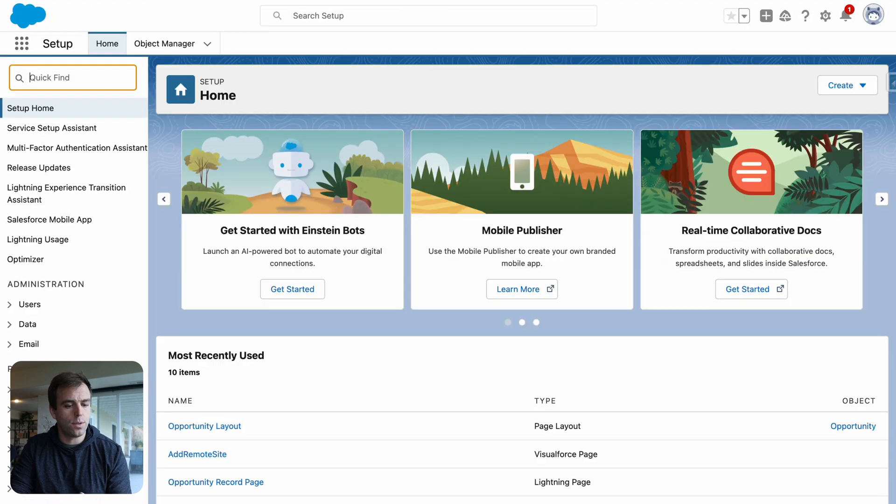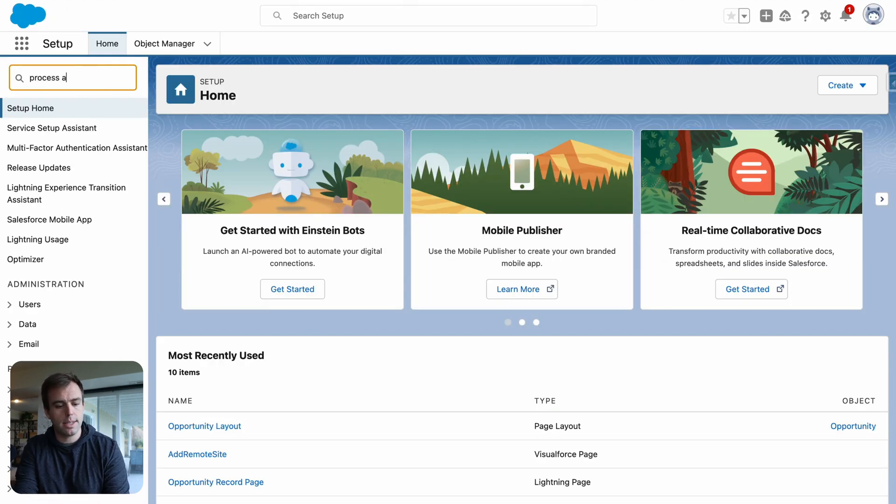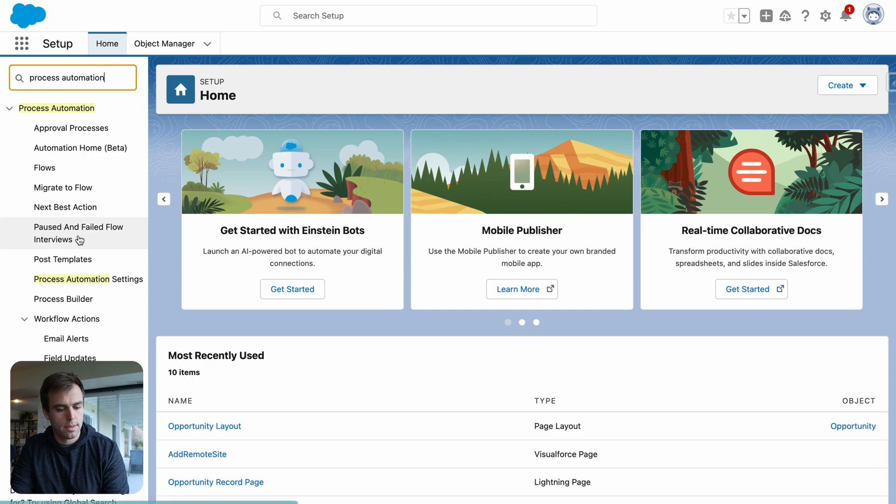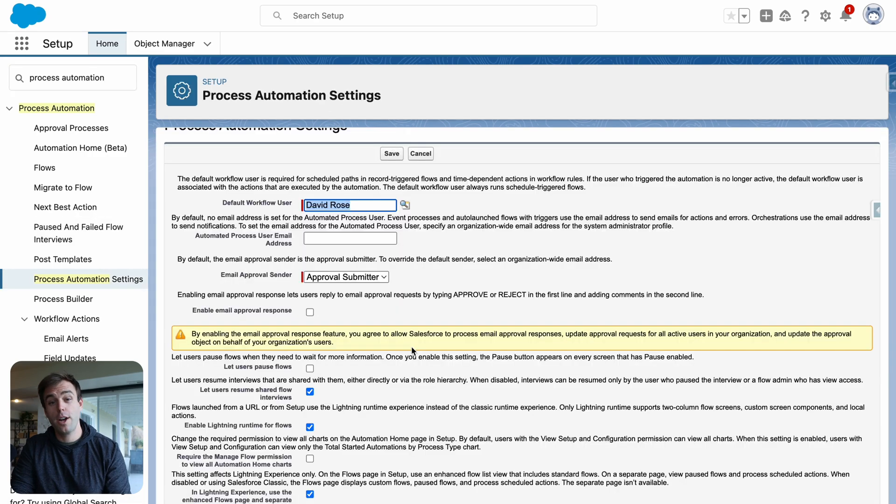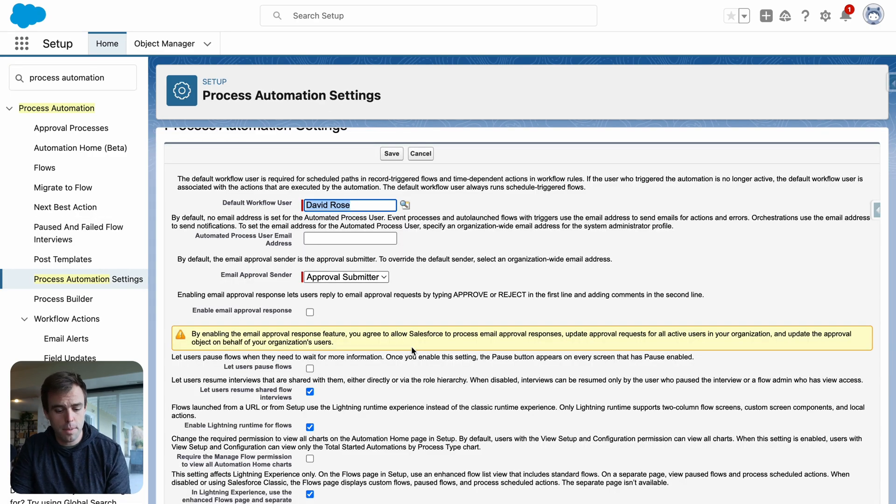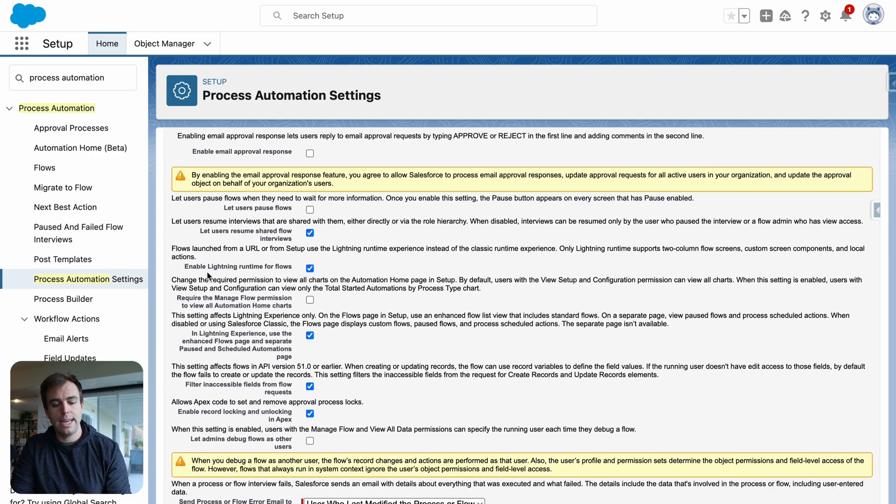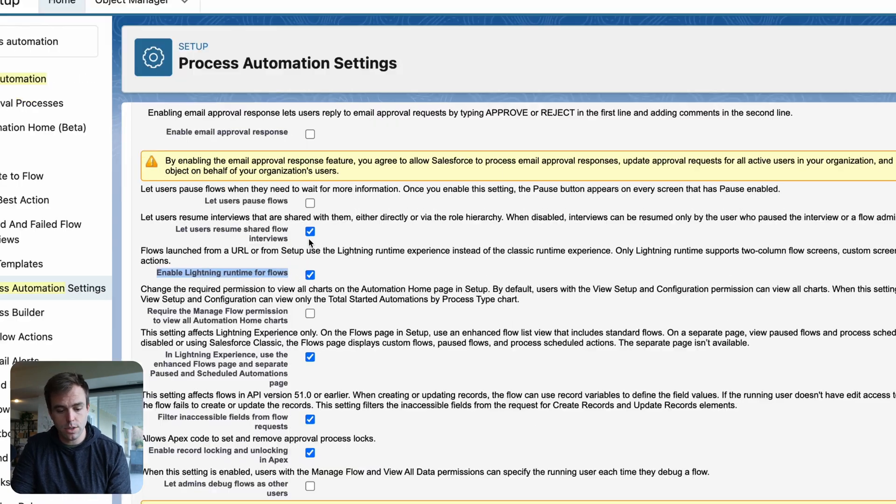In Salesforce, go into the setup area and pull up process automation settings. There are two settings here that you need to turn on. The first one is Lightning Runtime for Flows. Make sure that this box is checked.